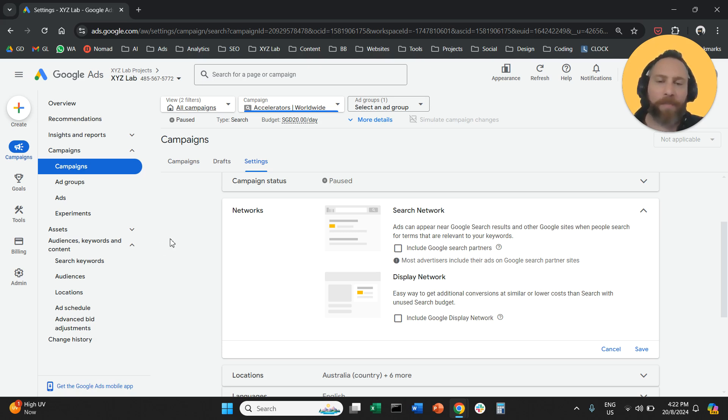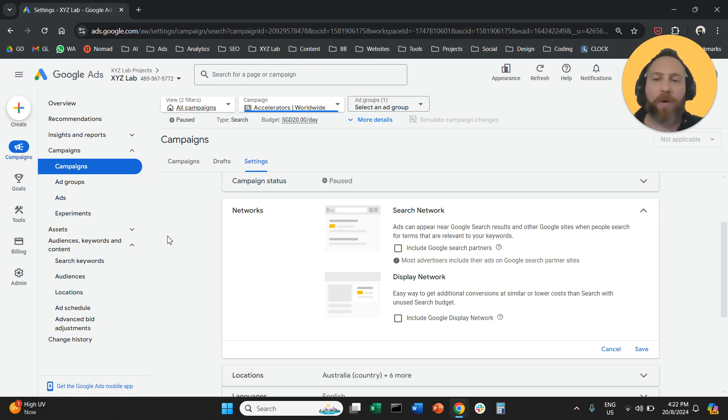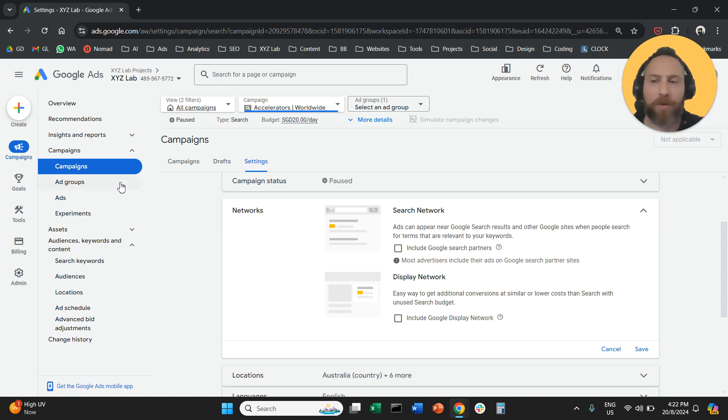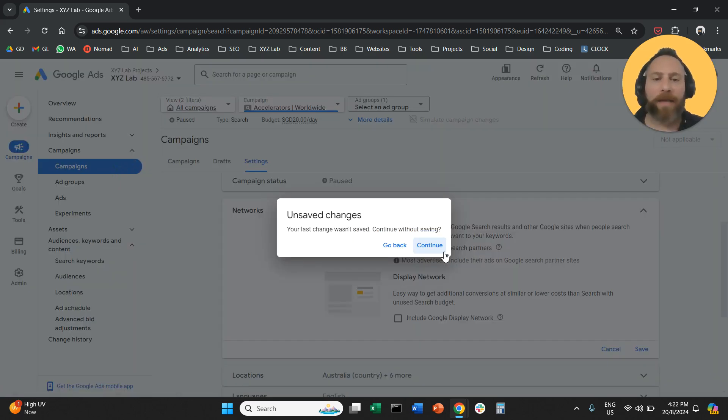Now there may be some rare cases when your campaigns are running on the display network and display network is producing results. How can you find out?